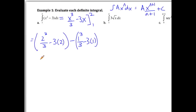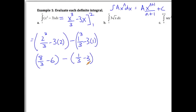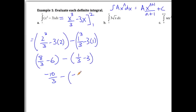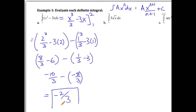Evaluating: we get 8/3 − 6 minus (1/3 − 3). Now 6 is 18/3, so the first part is −10/3. And 3 is 9/3, so 1/3 − 9/3 is −8/3. So overall, −10/3 minus −8/3 equals −2/3. We can now evaluate this integral very quickly without worrying about sums.